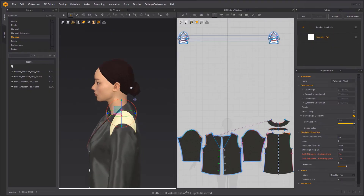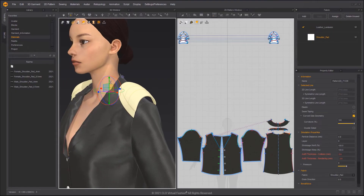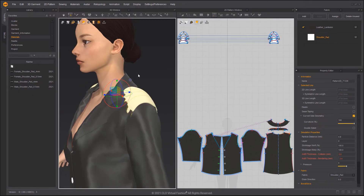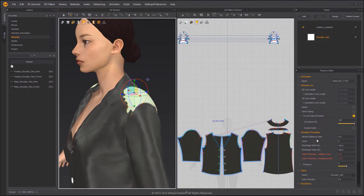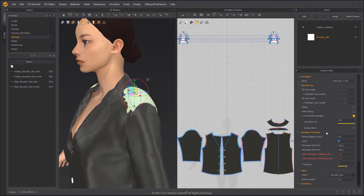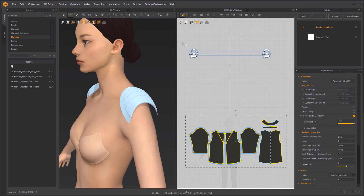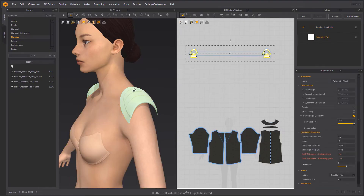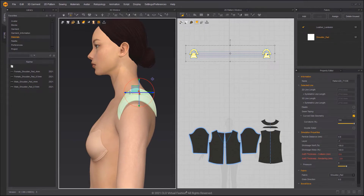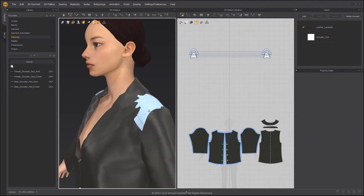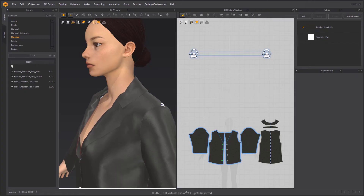Use the Gizmo tool to place the shoulder pads near the shoulder. Freeze the shoulder pads to anchor them in place. Change their layer to negative 1 to tell the jacket to drape over the pads. To help place the shoulder pads closer to the body, you can hide the jacket. Activate Simulation — the pads will lift the shoulder area of the jacket up.